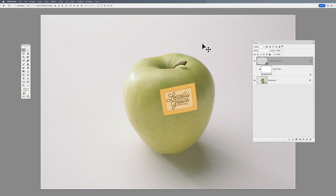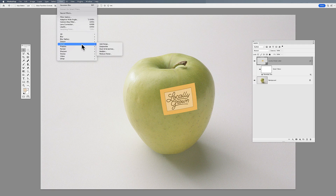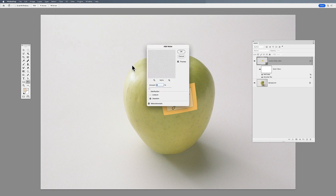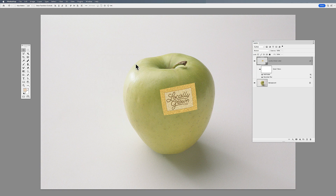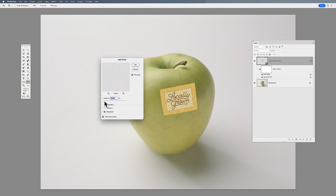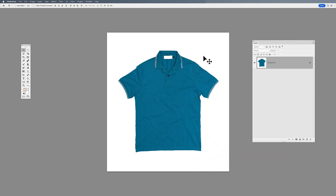If I decide to add any other filter — maybe a little noise to disturb the surface and add texture — I can add noise as well. If I add too much, no problem, because again it's a smart filter. I can double-click and dial it down to add just a little bit of character to the sticker, matching the noise on the apple.